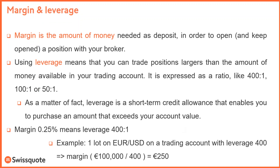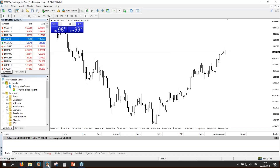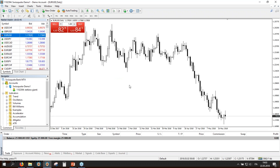We explained what is margin and what is leverage. I will use the calculator and go to the platform — let's use MetaTrader today. Let's go with EUR/USD to keep it easy. This account has $25,000 equity, and now I am going to buy one lot on EUR/USD.